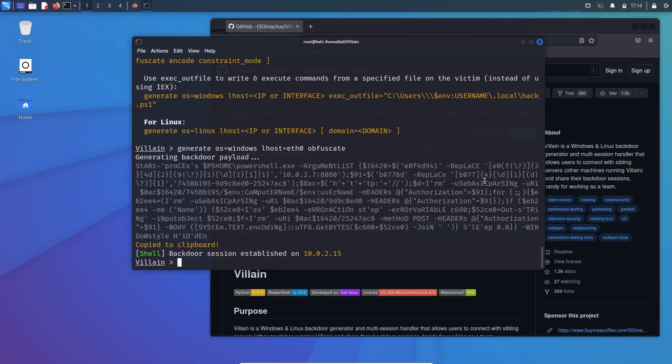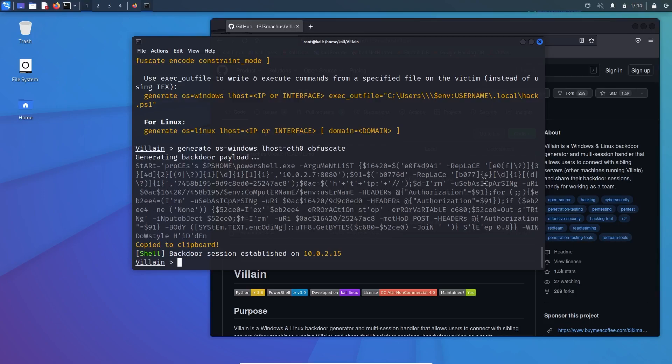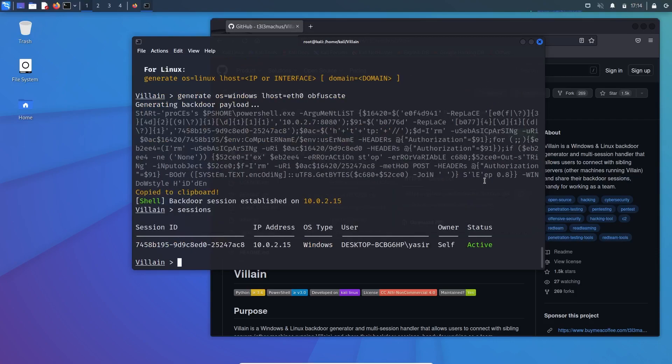Go back to the Kali machine. Over here you can see the backdoor session established on 10.0.2.15, which is the Windows machine. So let's see the shell session by sessions. You can see the active session with the Windows desktop.